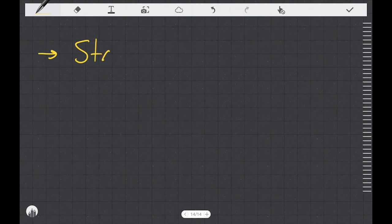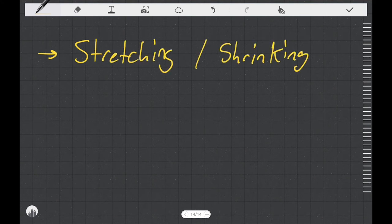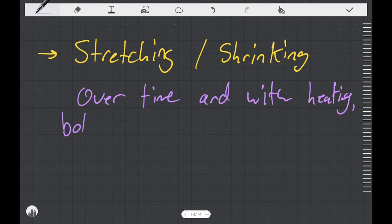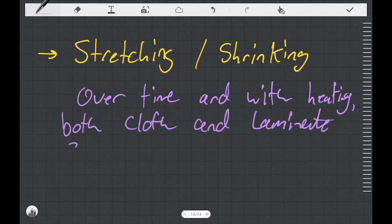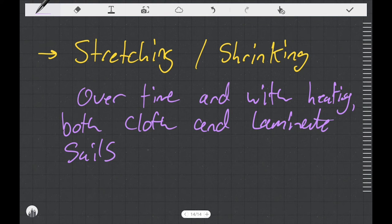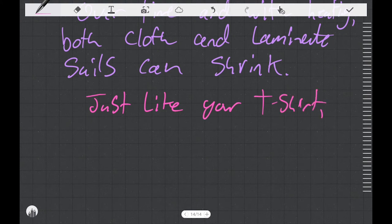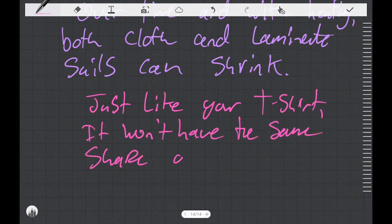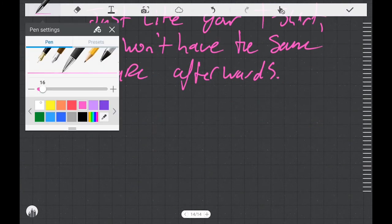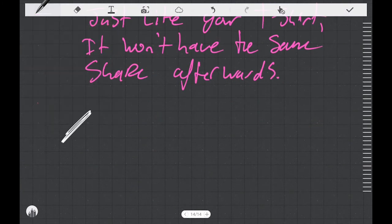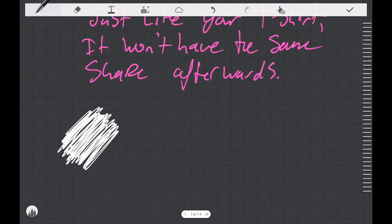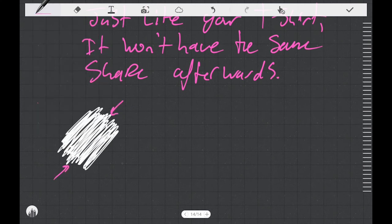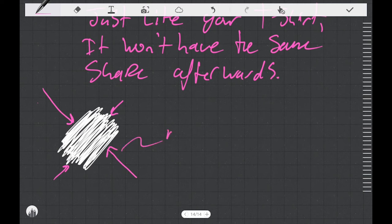Another thing that we might want to consider is stretching and shrinking of sails. So over time and with heating cycles, both cloth and laminate sails can shrink, although laminate sails tend to shrink more than cloth sails. Just like your t-shirt, if your sail shrinks, it's not going to have the same shape afterwards. It might shrink more in one direction than another. You can only imagine what that would do to the shape of an airfoil if it got fatter and shorter or longer and thinner. It would have a different shape than the sail maker designed it with and it won't perform the same way.